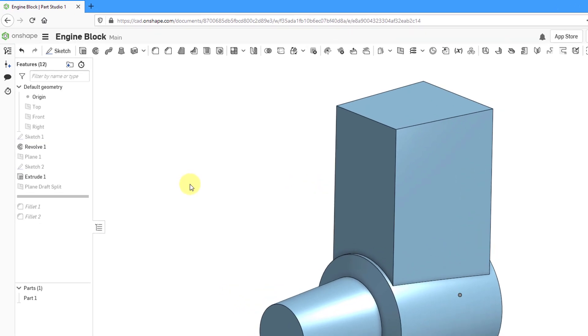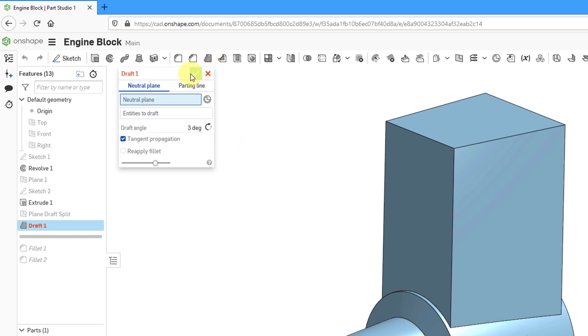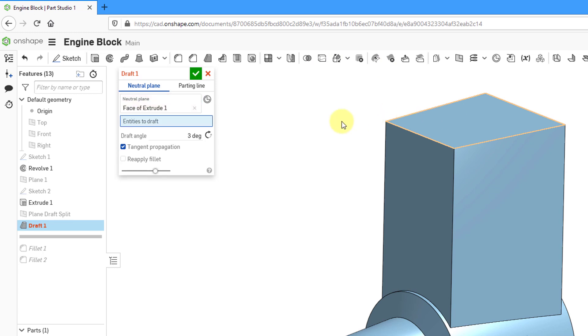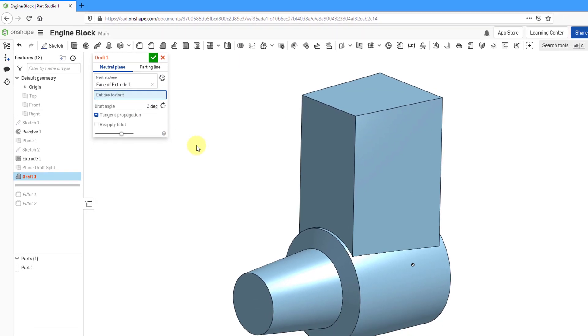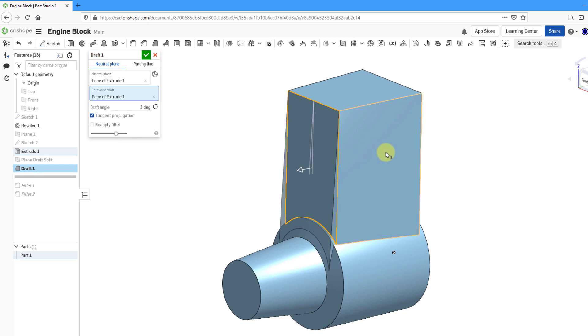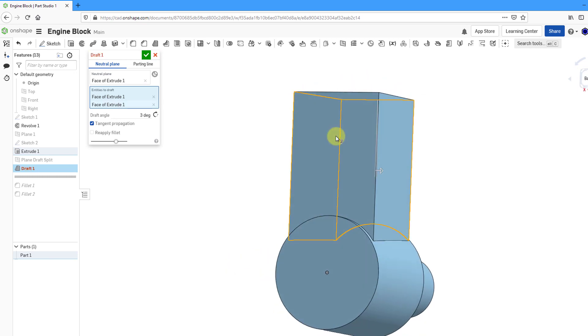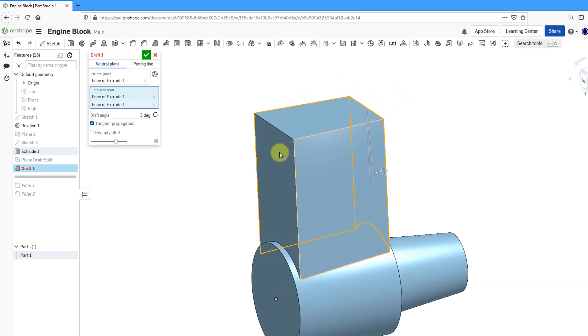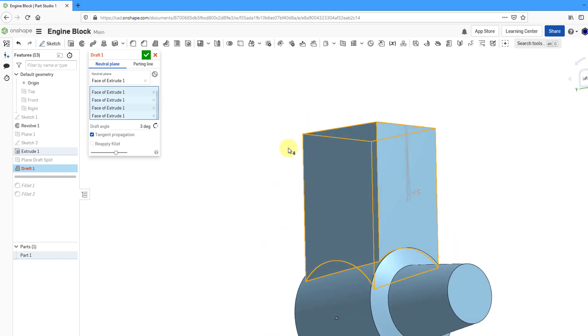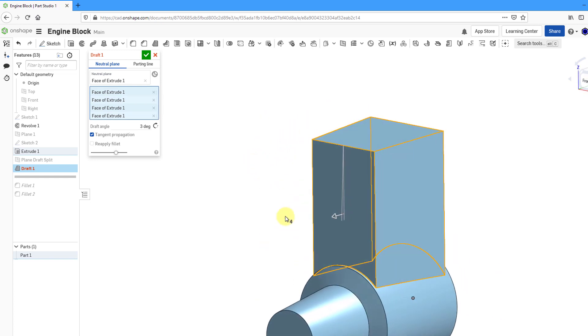To create the draft feature, you're going to use this icon in your top toolbar. Here we have the dialog box for creating the draft. Right now, we are doing neutral plane draft. The first thing it wants to know is what is going to be our neutral plane. I will select this top surface and now we have the faces that we want to draft. I will select four of the different entities, the vertical surfaces around the part. That looks good and I've got my draft.